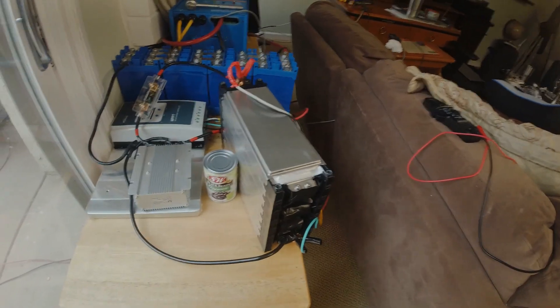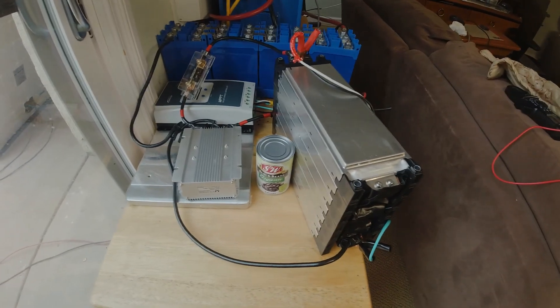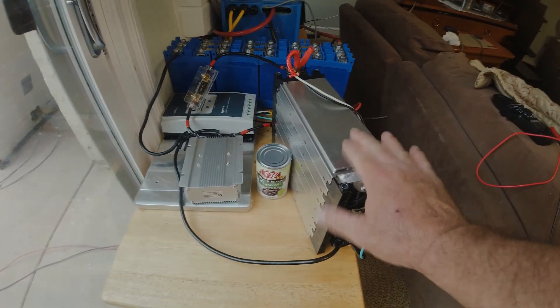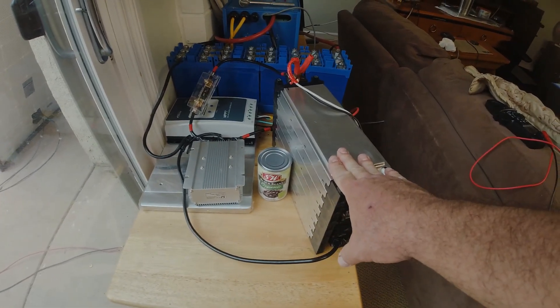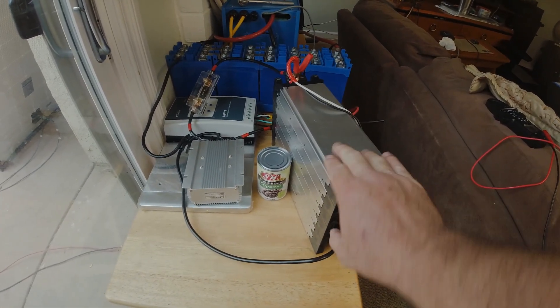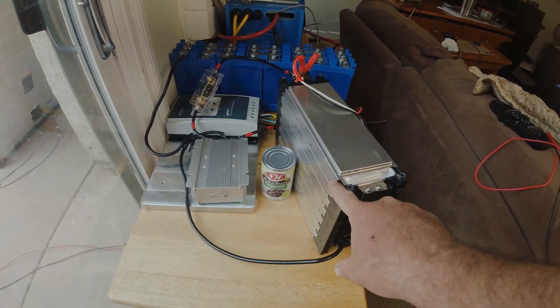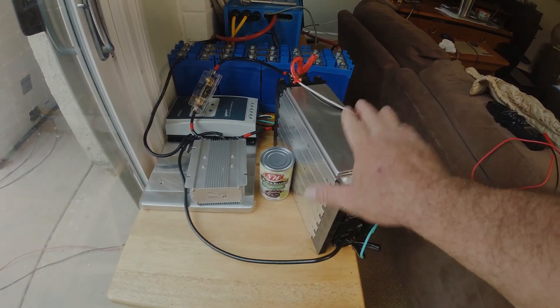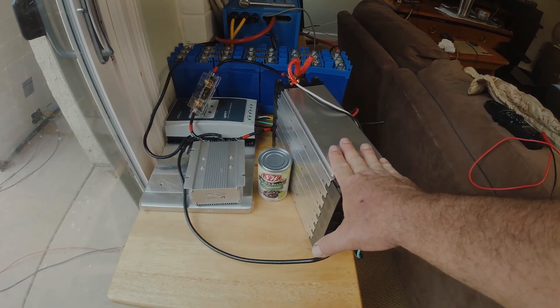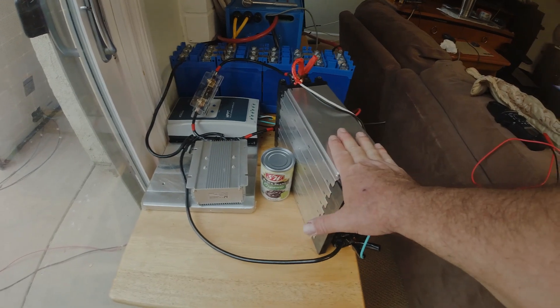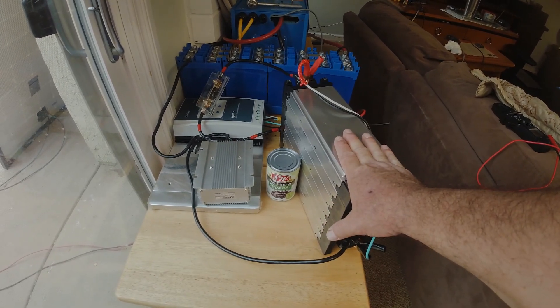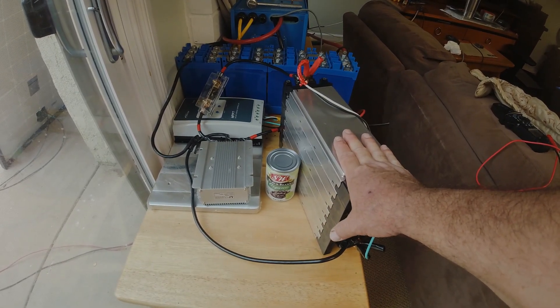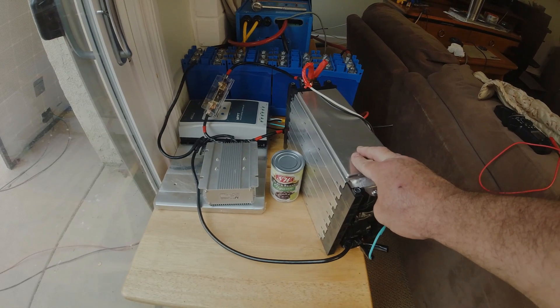These cells are 3.7 nominal volts and there's seven of these which gives you a 24-volt battery pack. This is 24 volts at 120 amp hours.